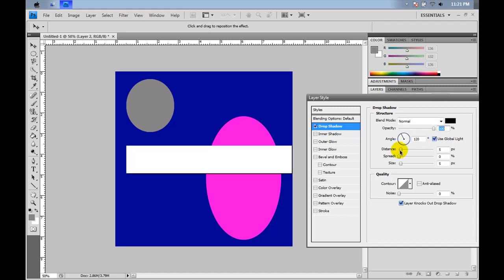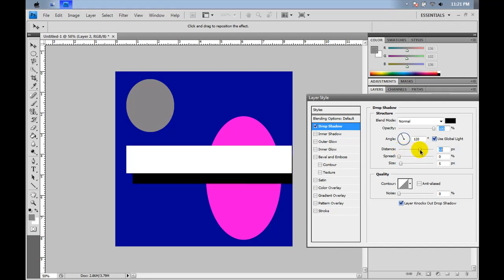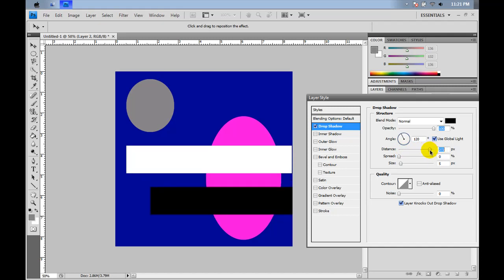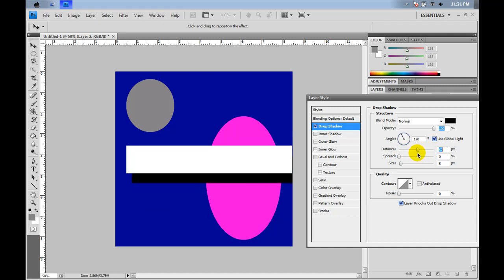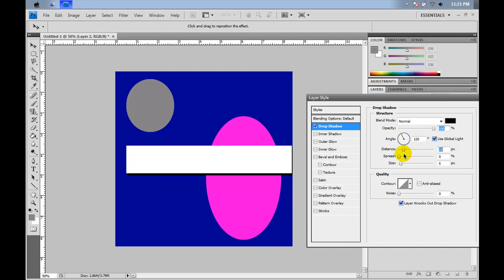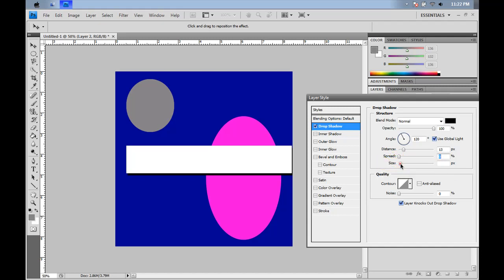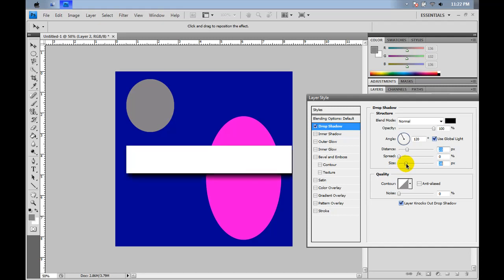With distance, you can change how far away the shadow drops from it, as I'm doing now. Going farther up moves it farther away. We're going to put it on about 13. Spread basically just makes it a little bit thicker, which we'll just leave on zero. And the size just makes it blur out. I'll increase the distance to 23 and increase the size and it blurs it into a real shadow, as you can see.